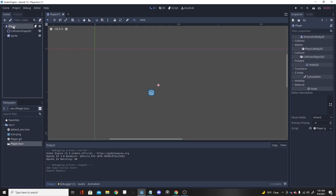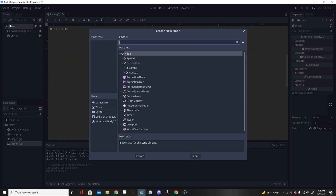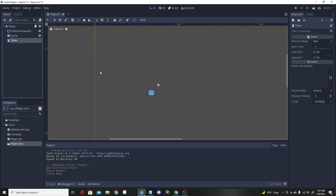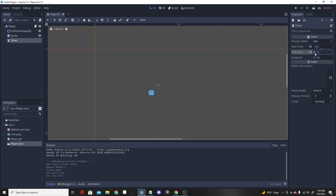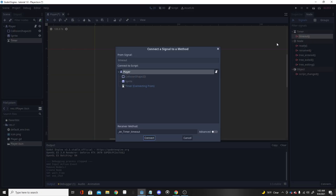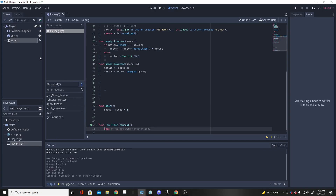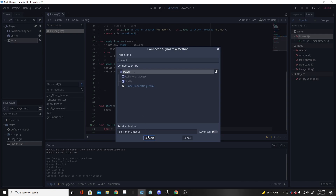Now we want to set up our timer. Go to the KinematicBody in our scene, click Add, and add a Timer node. Click the timer, go to the Inspector, set the Wait Time to 0.5, and turn on One Shot — that allows it to run once and then stop. Then click on the Timer node, click Node, click Timeout, click Player, and click Connect.